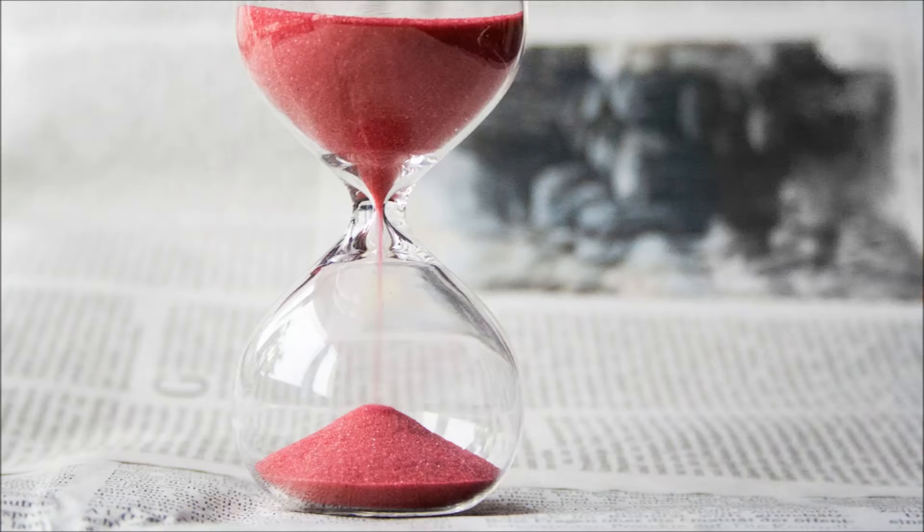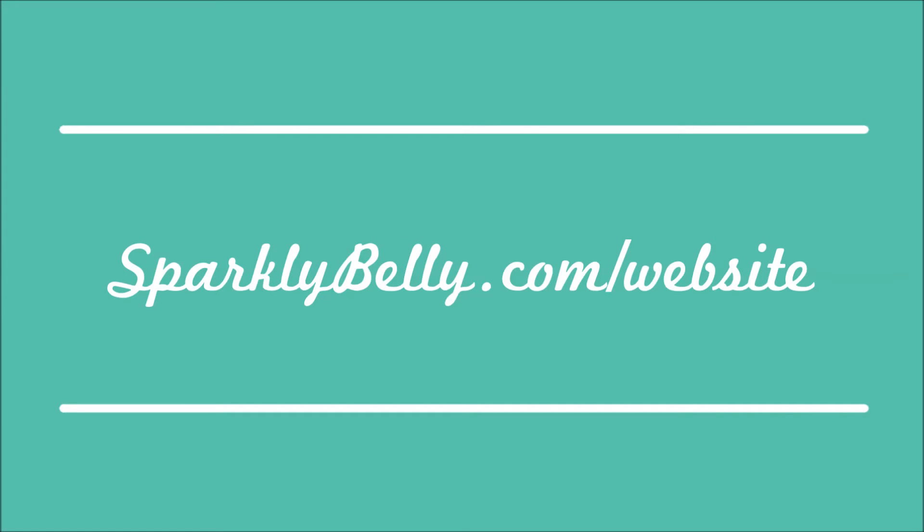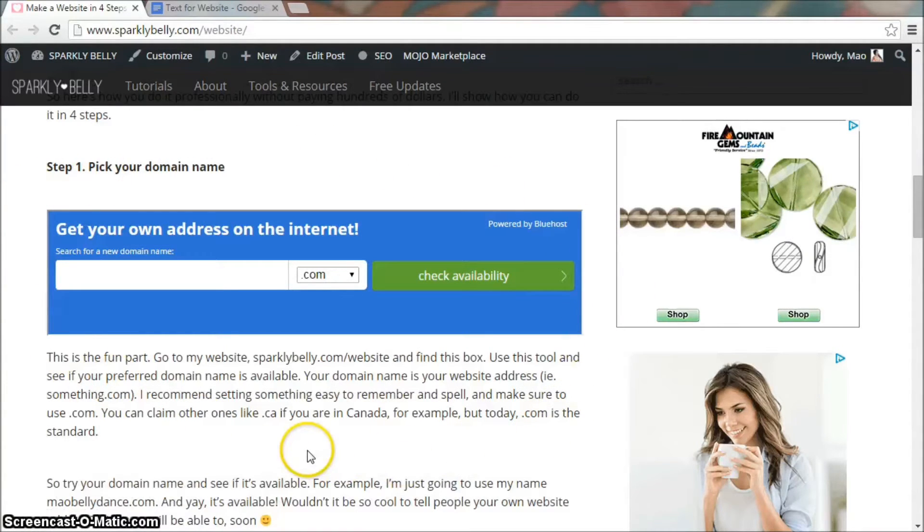So here I'll show you how you can set up a website in four steps. Step one: Pick your domain name. This is the fun part. Go to my website sparklybelly.com/website and find this box. Use this tool to see if your preferred domain name is available.